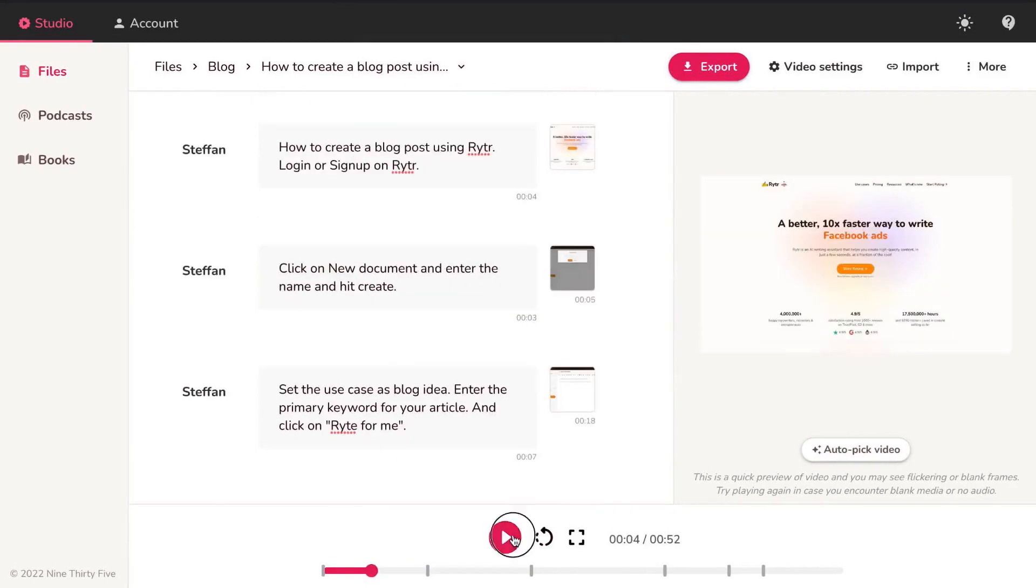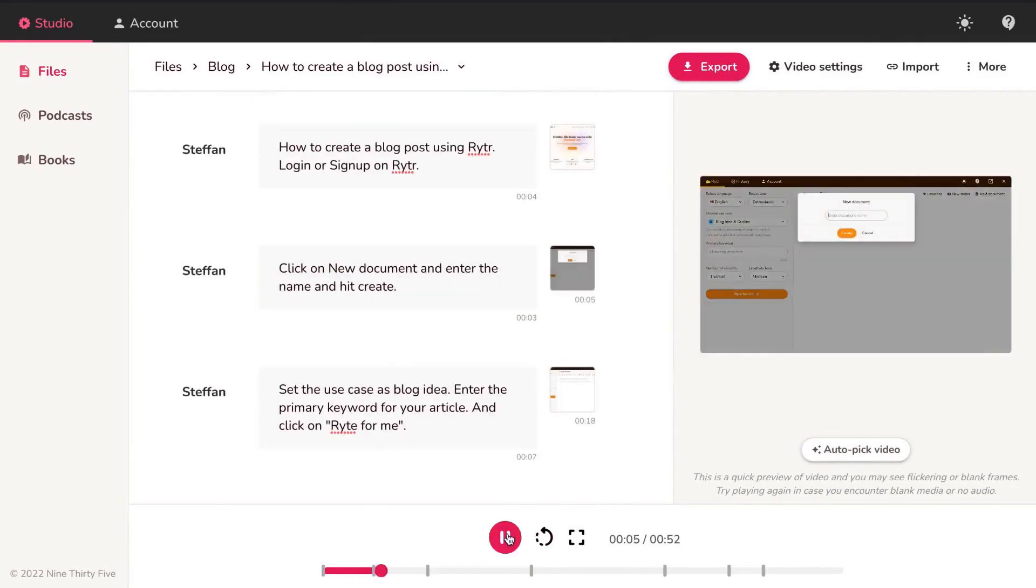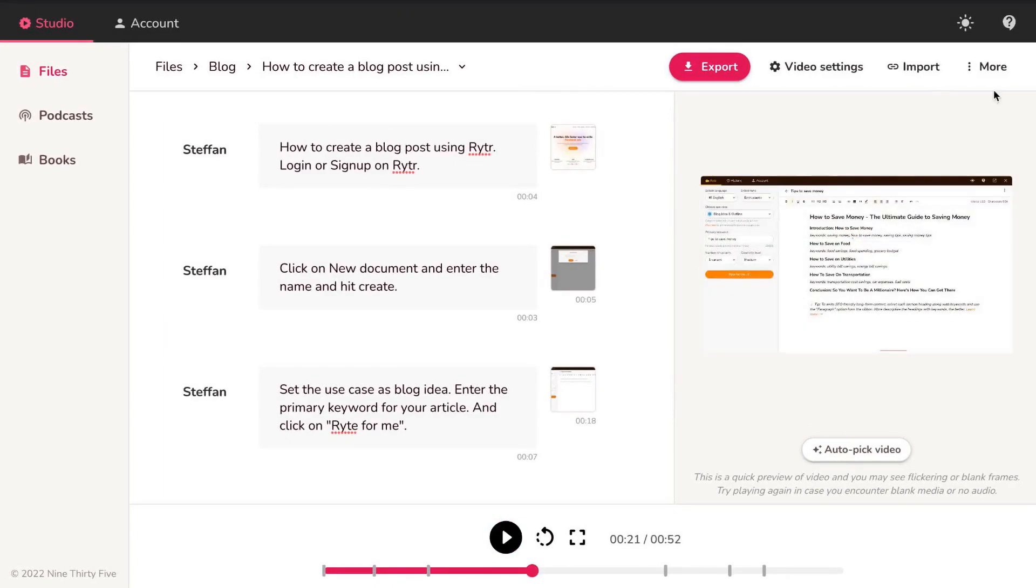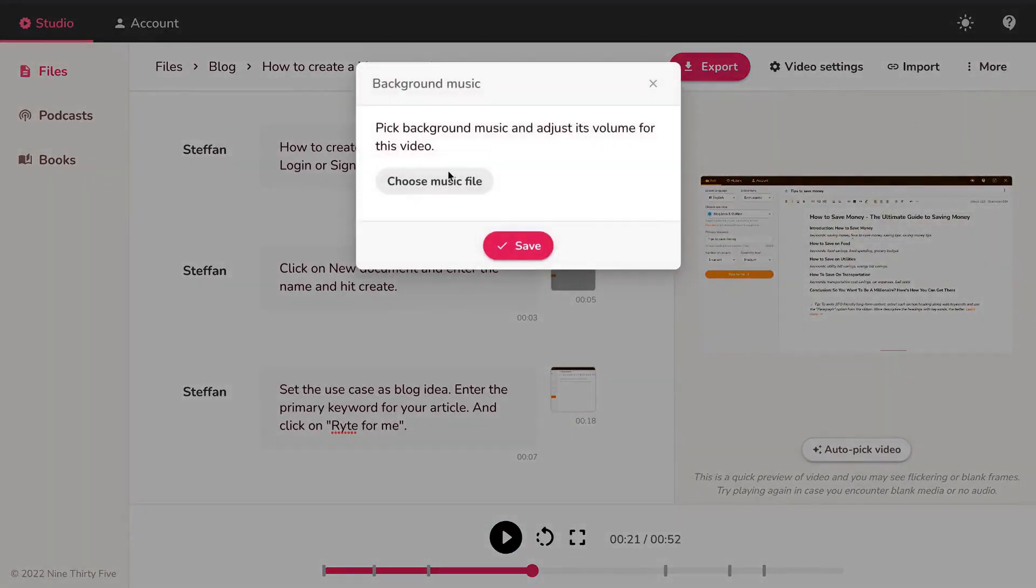Hit play to preview your video. Add background music to make the video more upbeat.